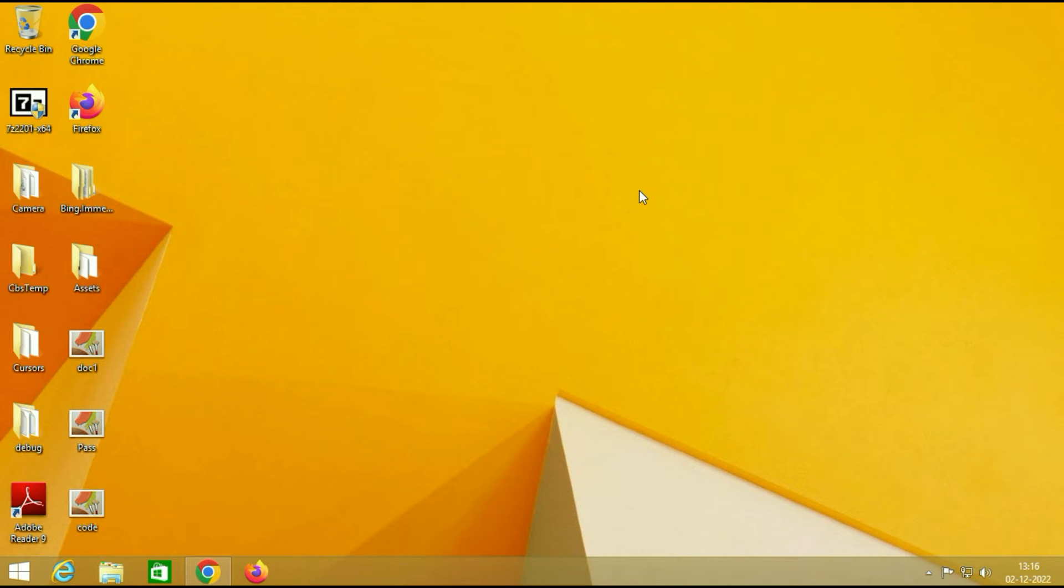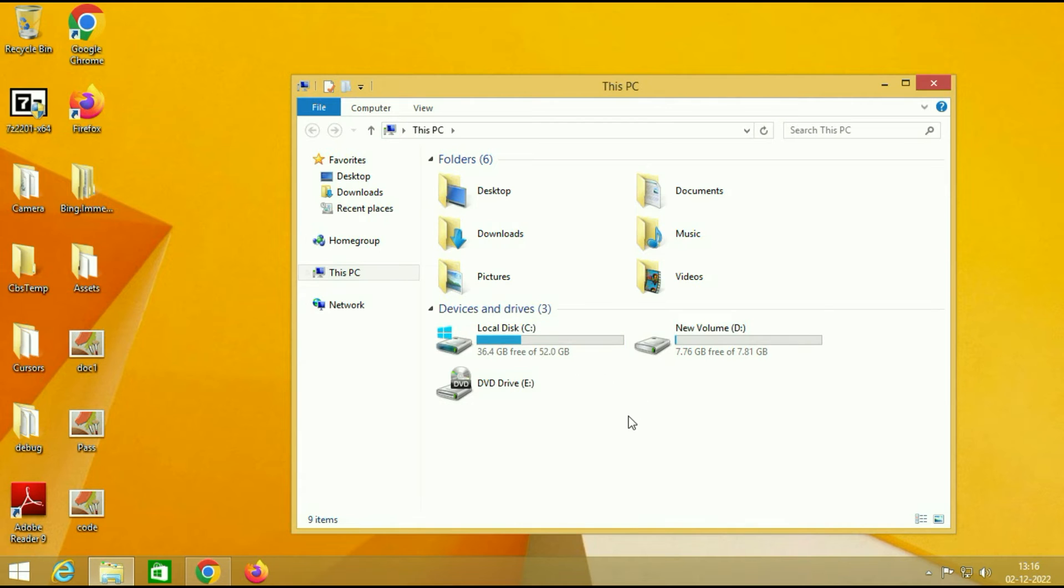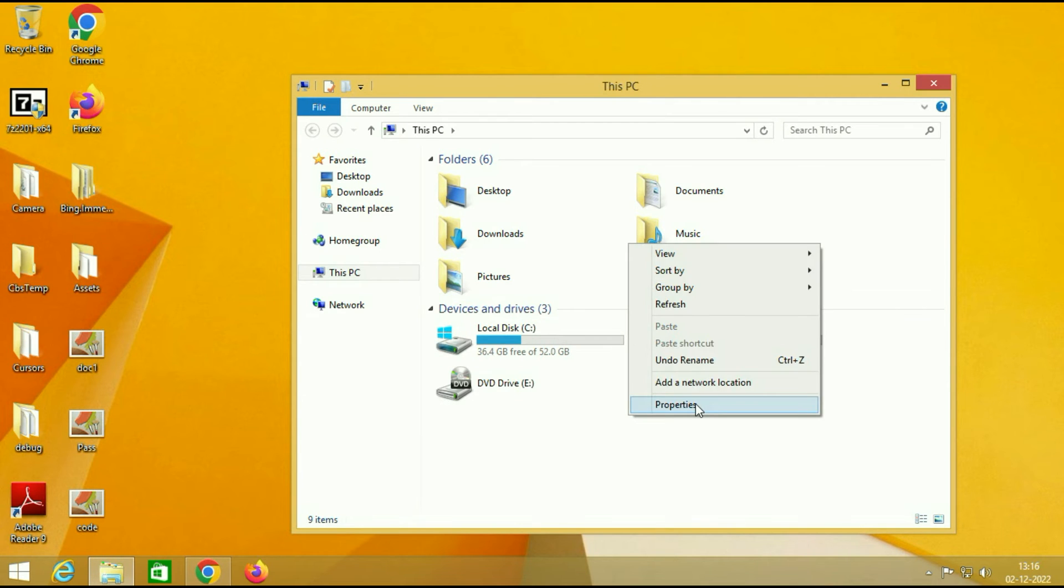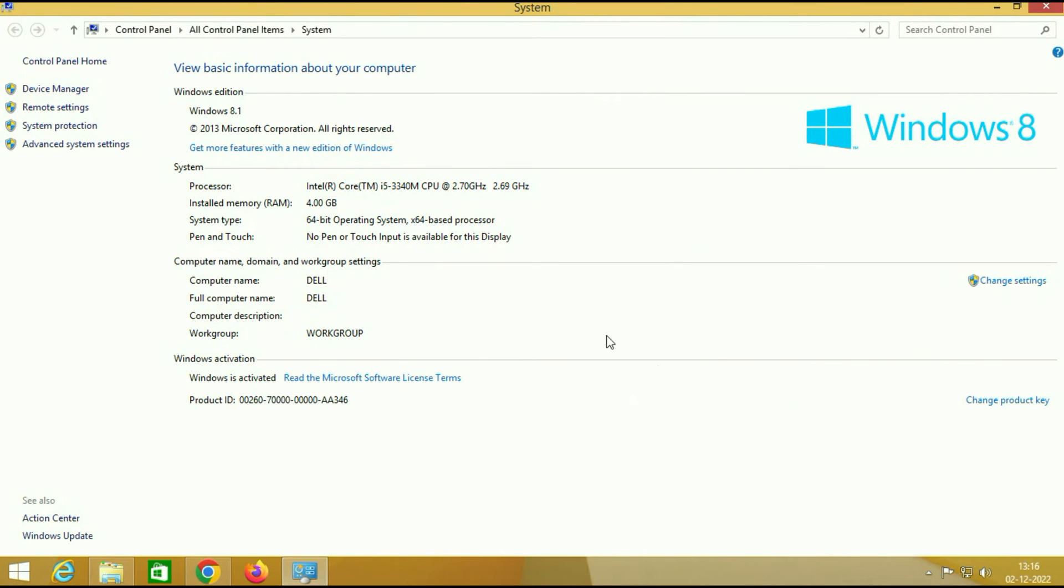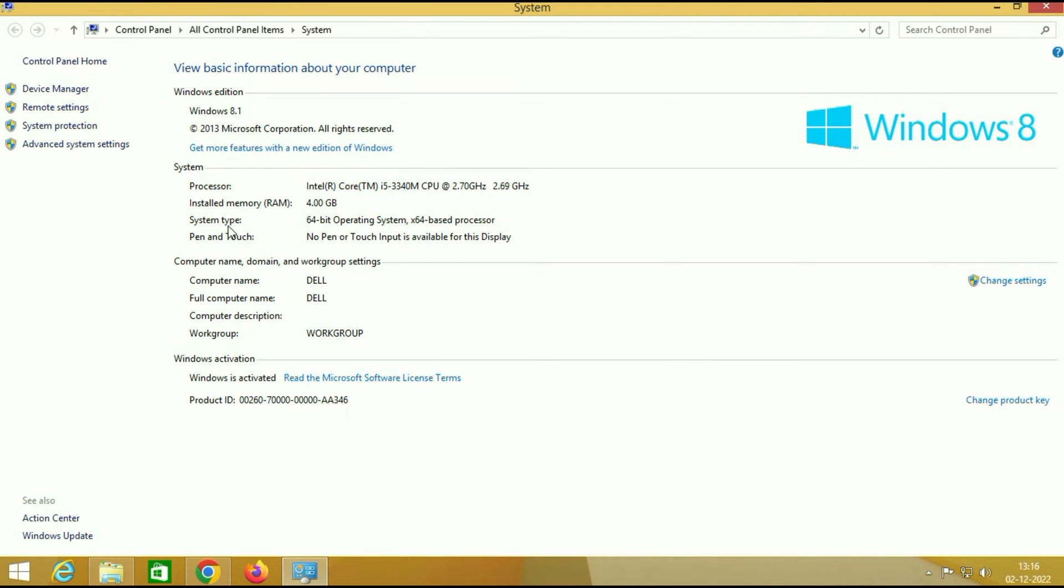So first I will show you my system properties. As you can see I am using Windows 8.1 edition, 64-bit operating system, and my Windows 8 is currently activated.